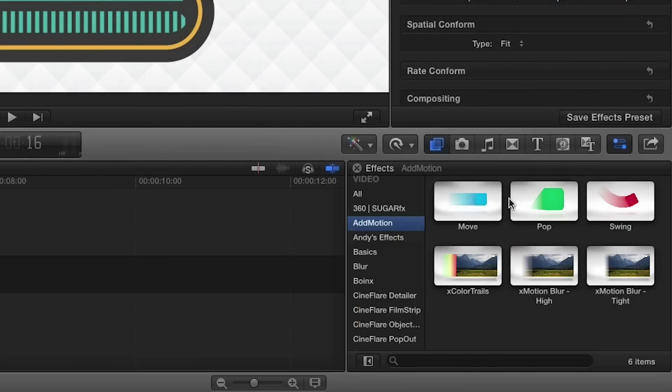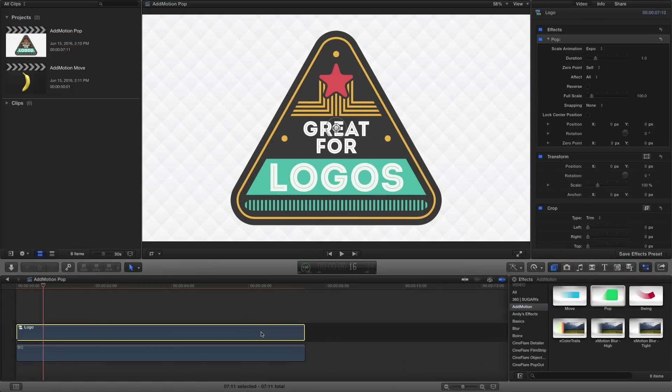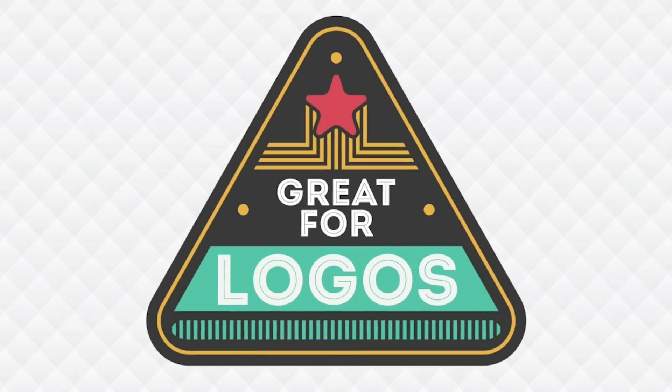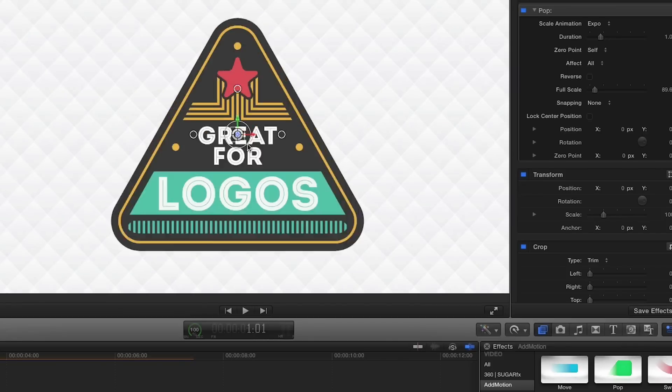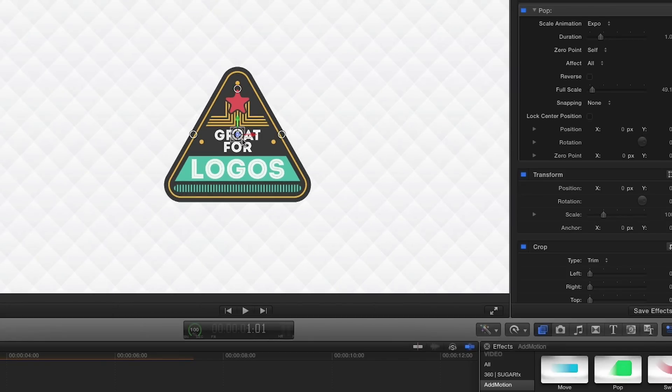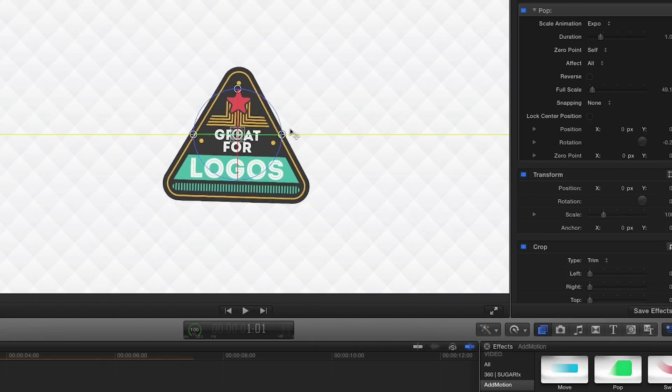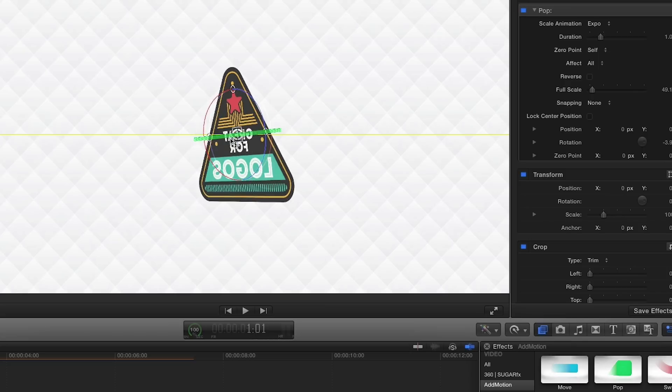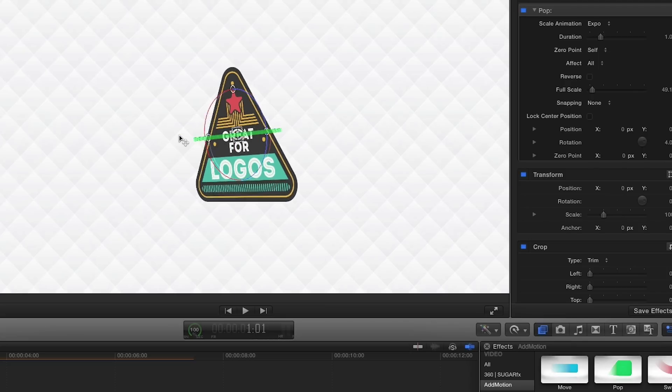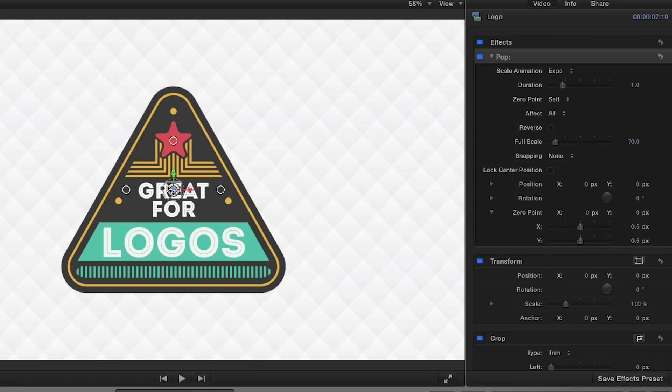Next, we'll look at the pop effect. Pop allows you to reposition, rotate, and scale the elements on your timeline and have them pop in and out from wherever you choose.